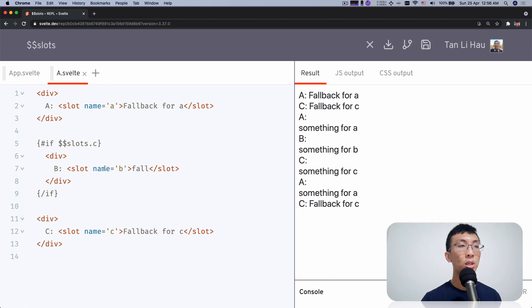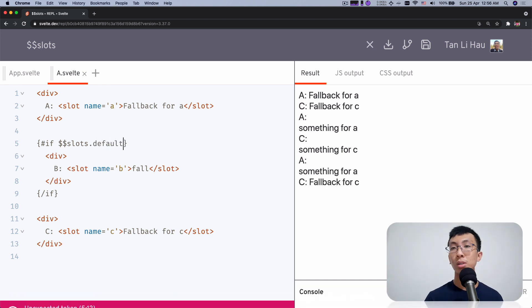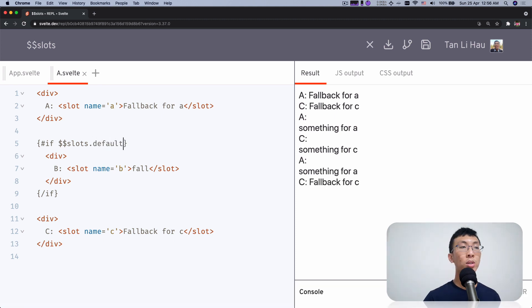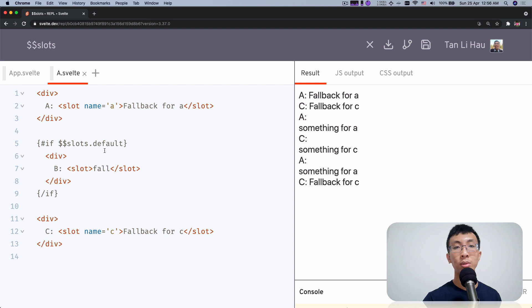For default slots, it will be 'default' — the default slot is the slot element without a name at all. So without a name, it would be the default slot.